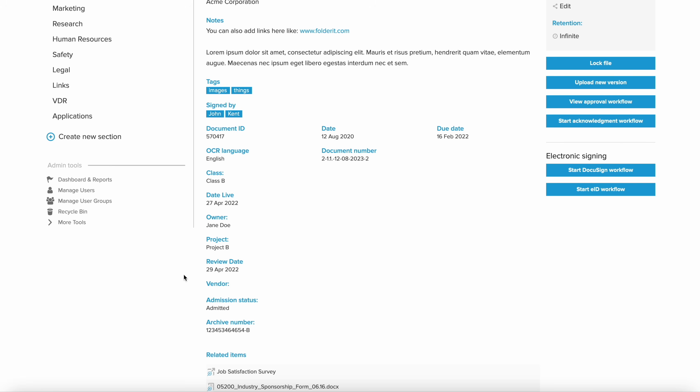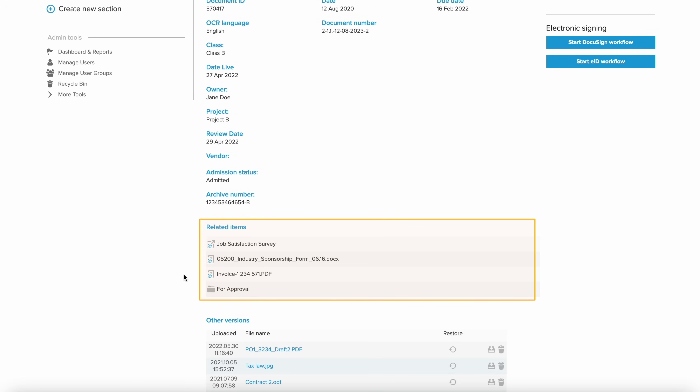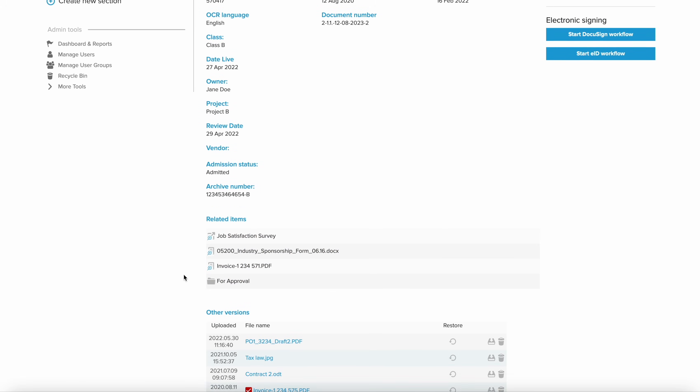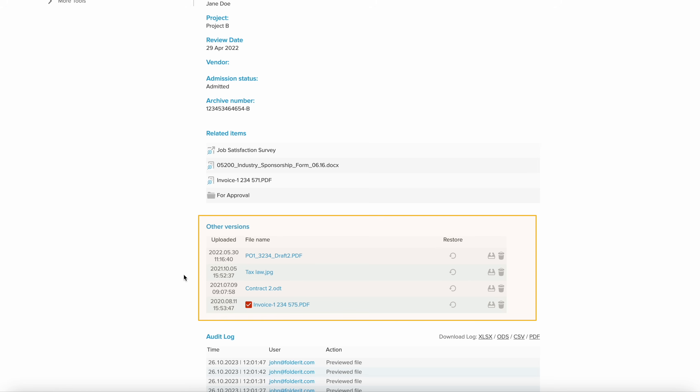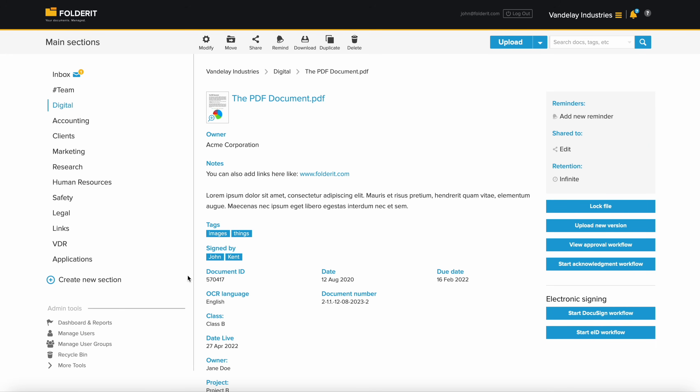You can also link files, folders, and even external links between each other in the system, and use the version history feature. And every file has an audit trail.